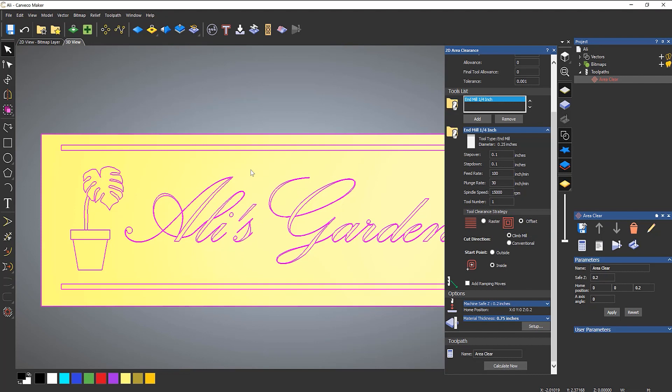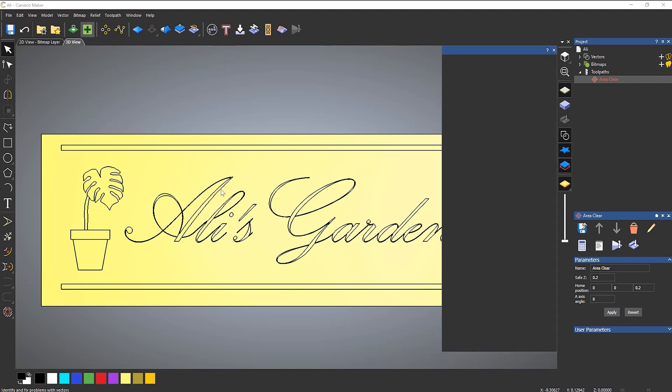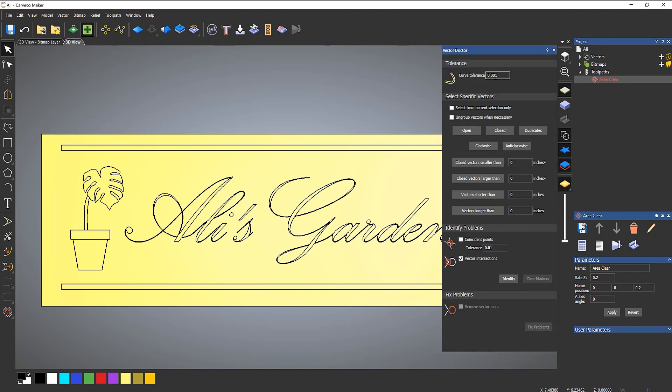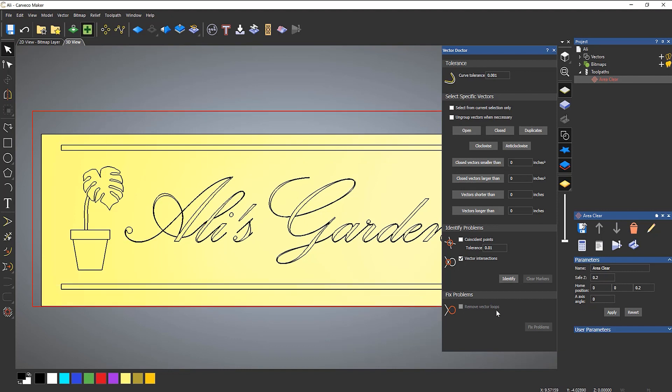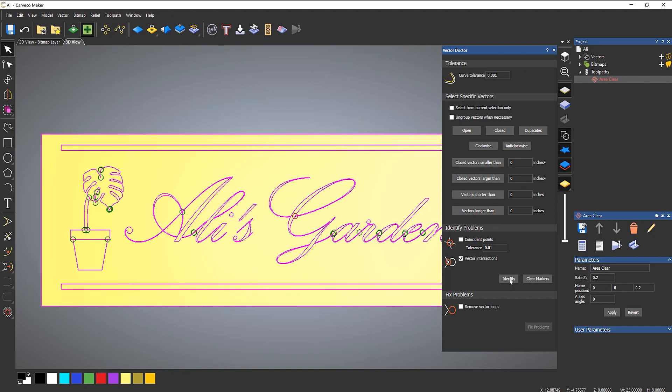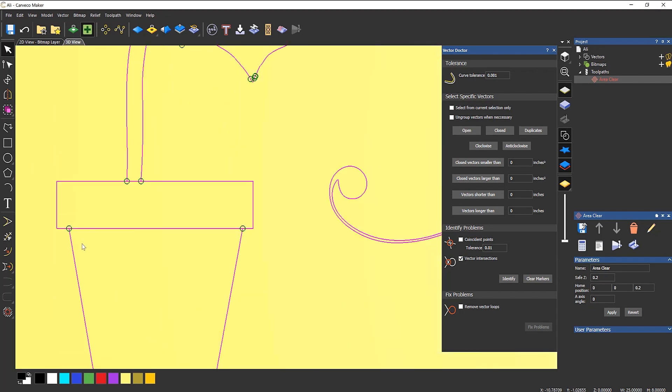OK, so what I normally do is normally do this in sections to see which parts have got problems. You can use the vector doctor if you want to. So if I were to open up the vector doctor, make sure that you have the curve tolerance to be the same as whatever the toolpath that you're creating. Turn off the coincident points because you don't need them. Select the vectors, select identify, and it will show you all of the points. The green circles are normally coincident points, but it also shows your intersection points. So you can see here that these points here intersect and there and there.